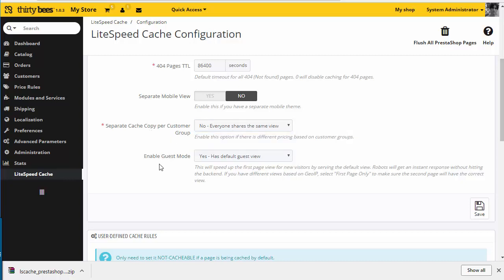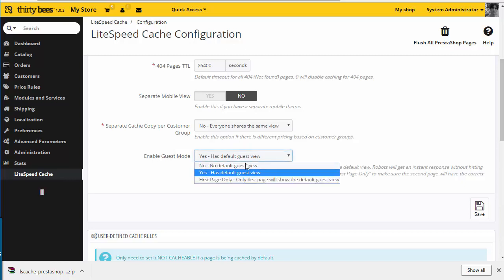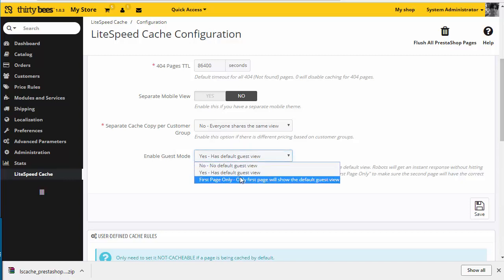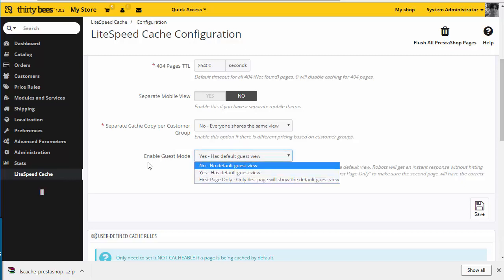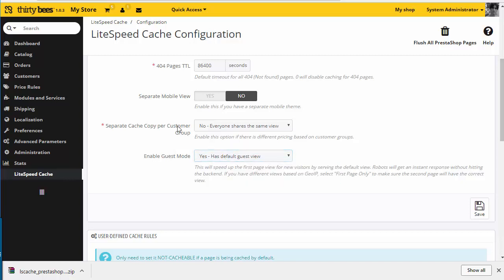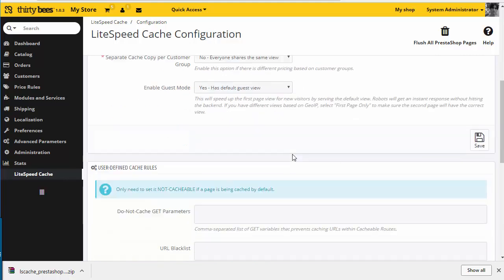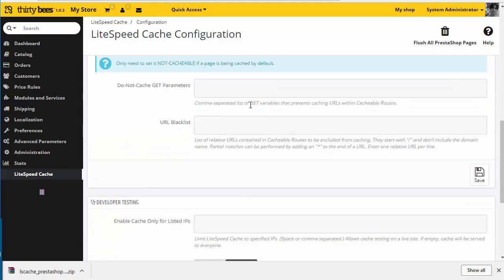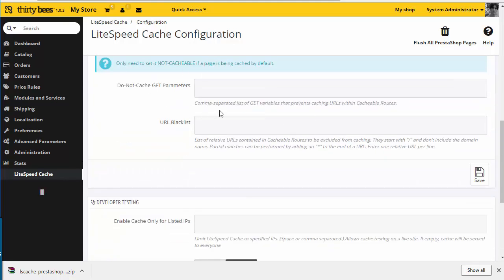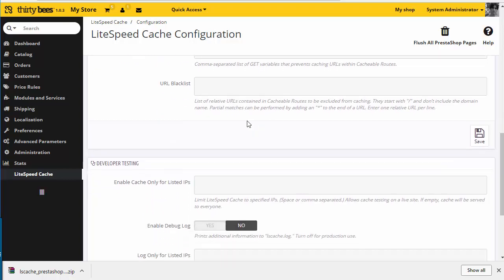Of course you can. We can also enable guest mode so guests can have a different cache from subscribed customers. Then we have a few more advanced rules. We can choose to not cache the page if it contains specific GET variables or some that are in the blacklist.